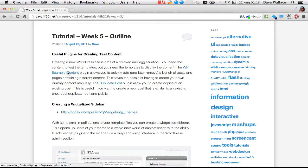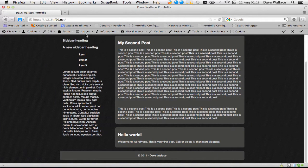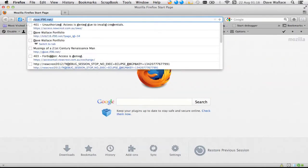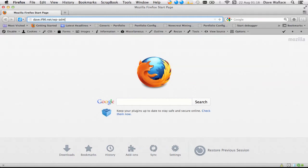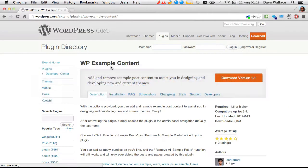I've got a link to one called WP Example Content, which you install and activate and it will generate a bunch of posts of various different types. I'm going to install that first of all. There are essentially two ways you can install a plugin — I'll demonstrate both. I'm going to log into the admin section of my website.